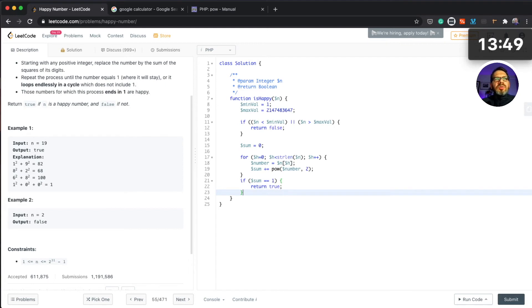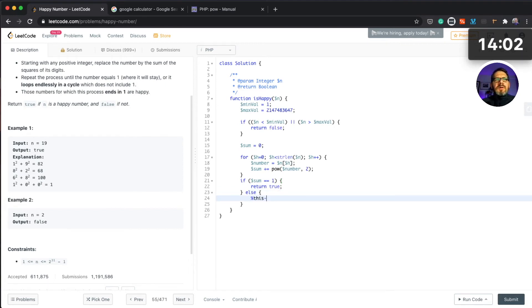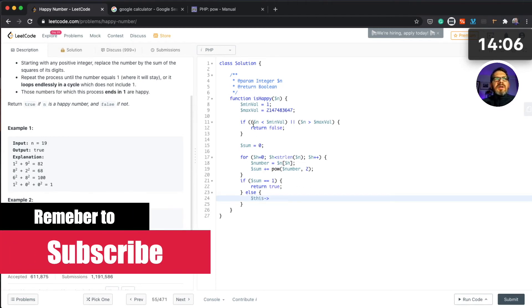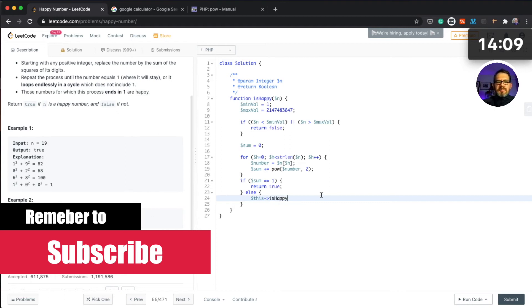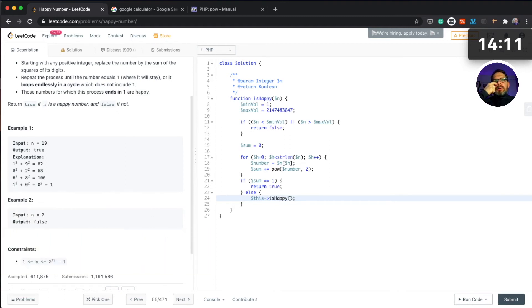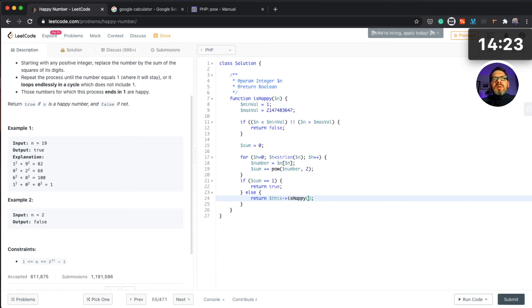If sum equals one, then we can return true. Otherwise we need to repeat this is_happy function. I think we need to return it with the sum.